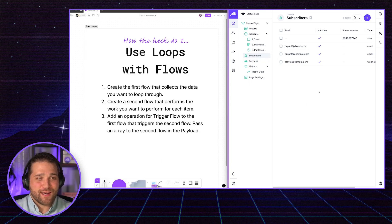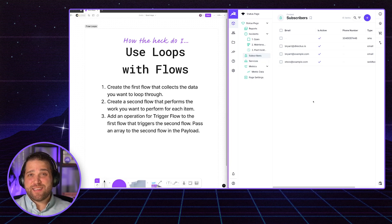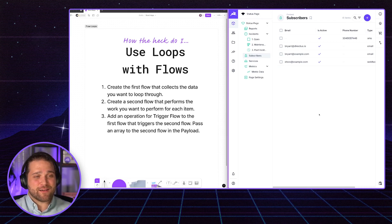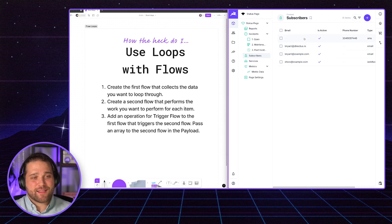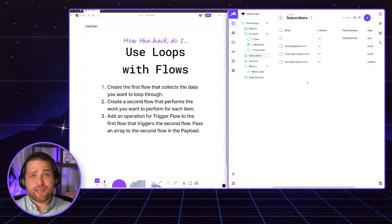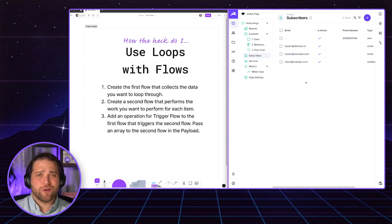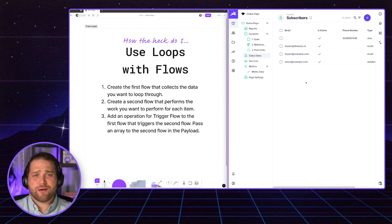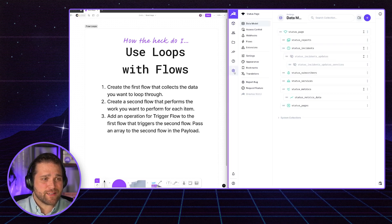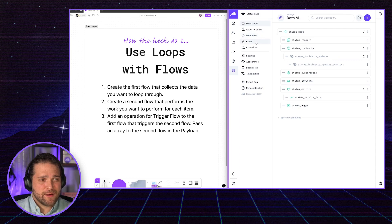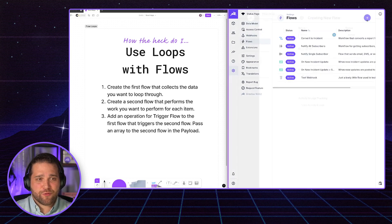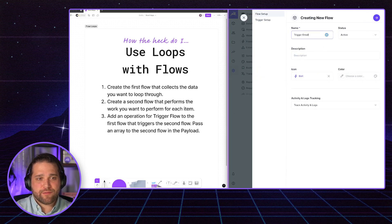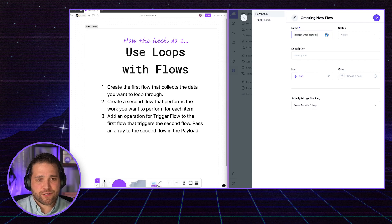So let's get back into the real world. A really common scenario here is I've got a list of users or subscribers that I want to loop through and send individual email notifications to, or could be in-app notifications. So I've got my subscriber list here. But let's go ahead and create our first flow, we'll just call it trigger email notifications.